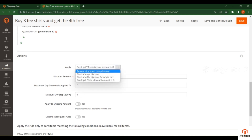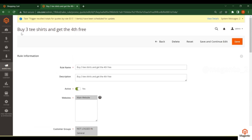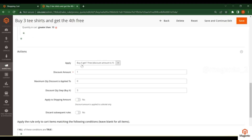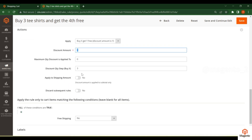After adding your conditions, go to the Actions tab. You will find different options. Select 'Buy X Get Y Free' — for example, if a customer wants to buy three shirts and you want to give another one free. Whatever the X items the customer purchases, the next item is given as a discount. So if they purchase three items, the fourth one is free — one quantity given free.